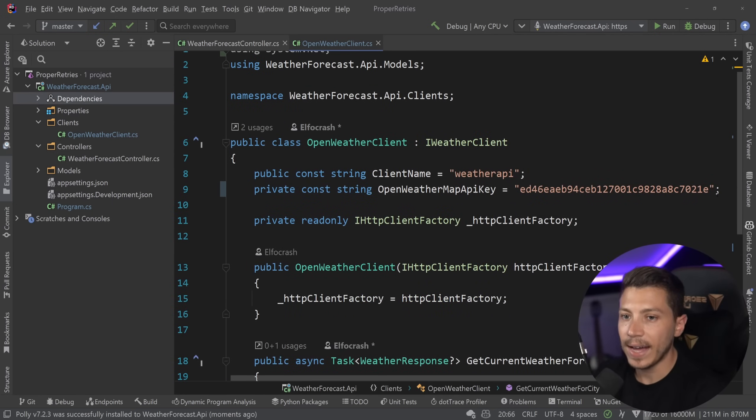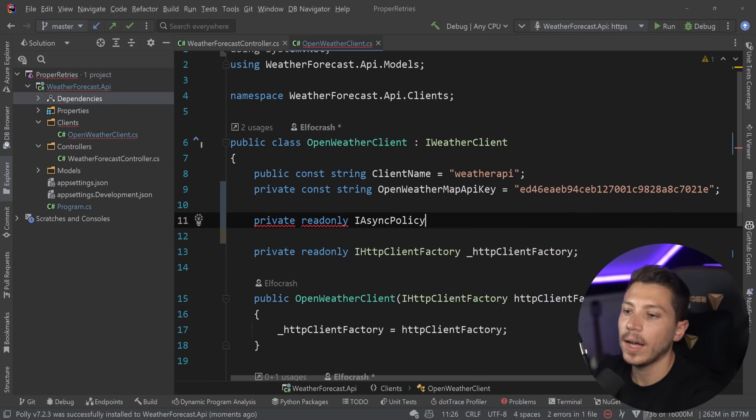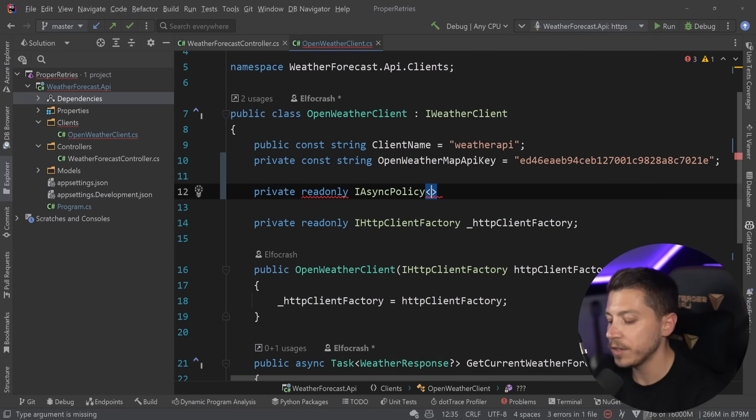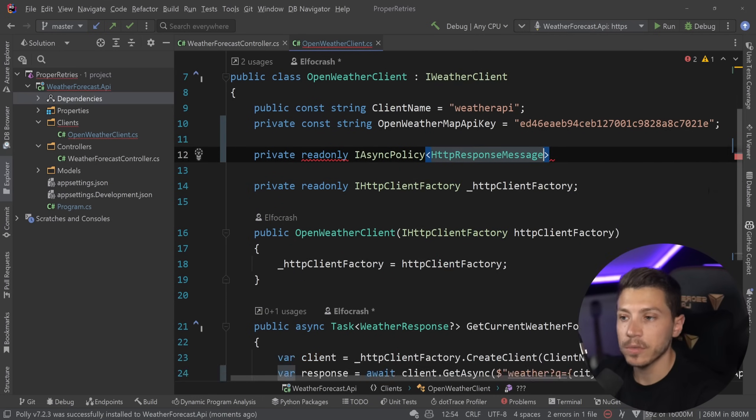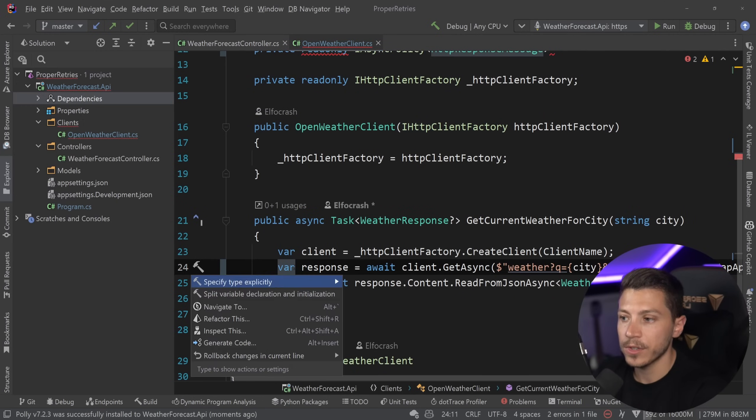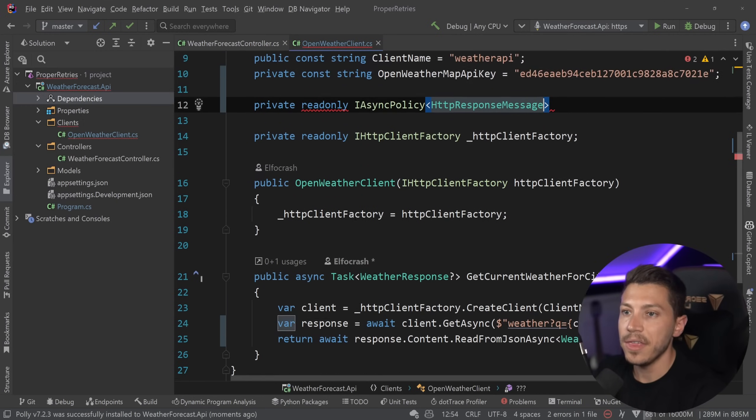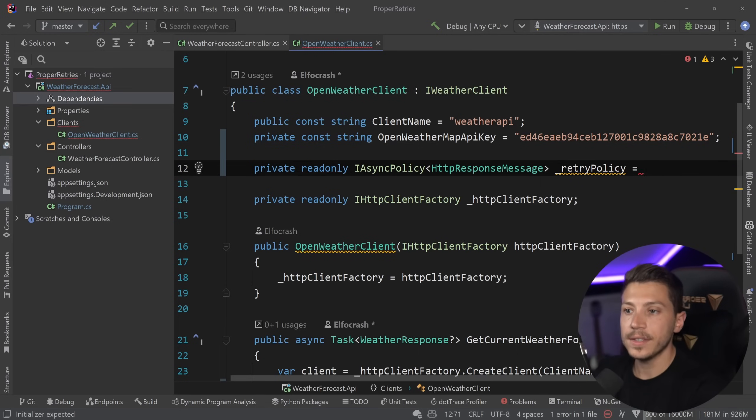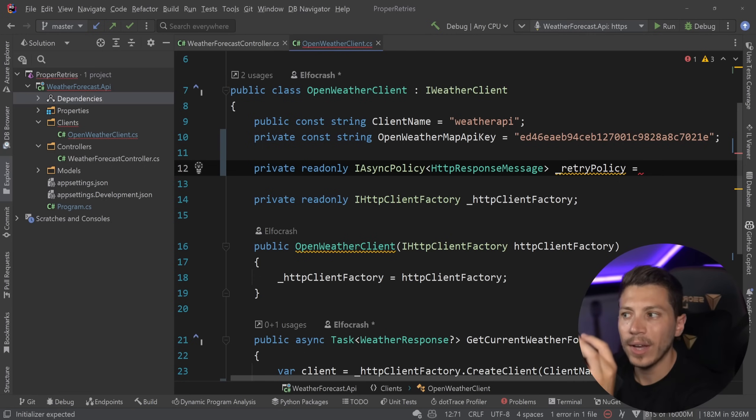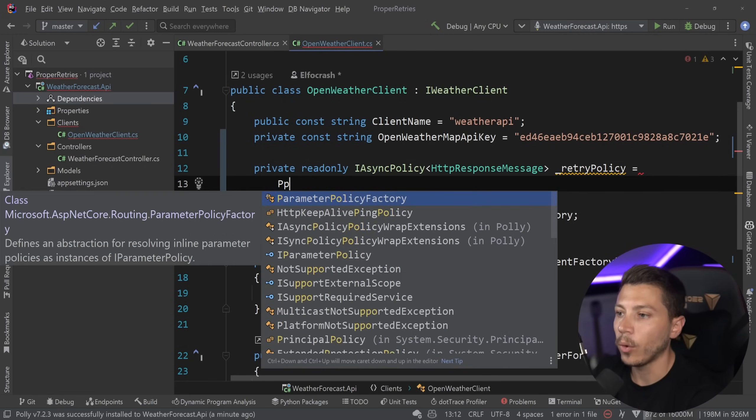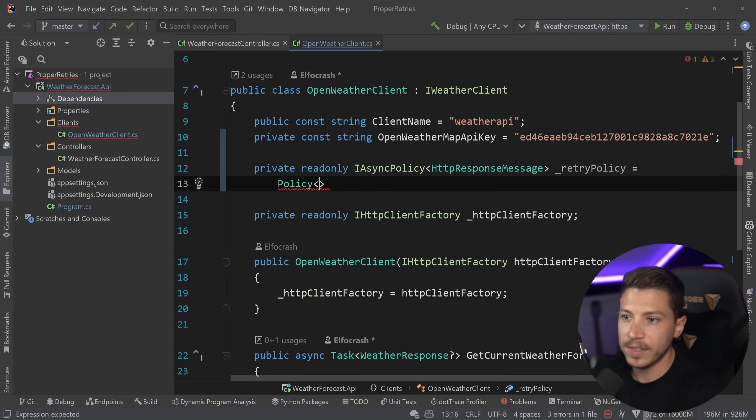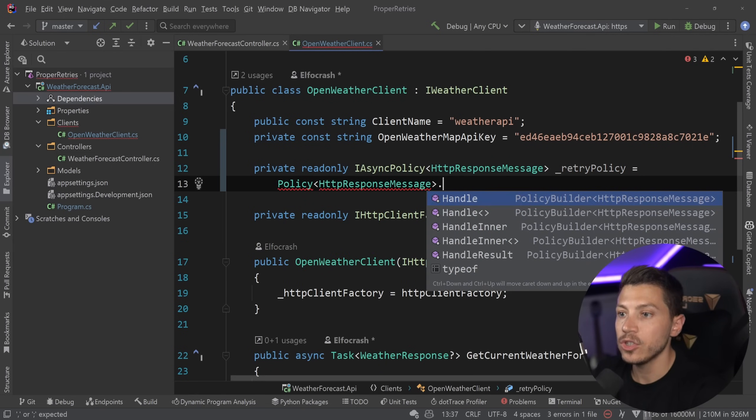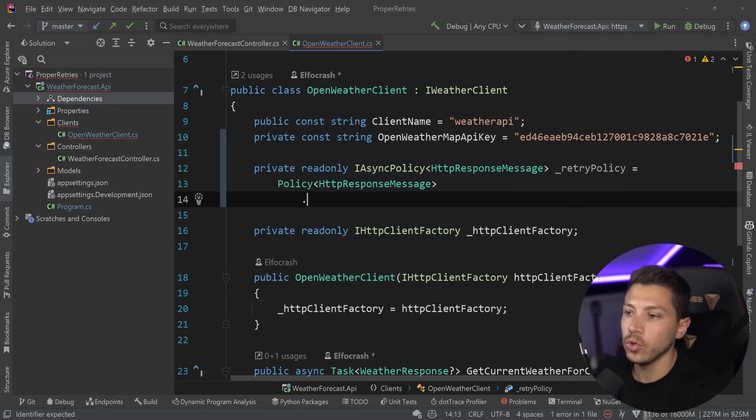So now that I added it, I can go up here and I can say private readonly IAsyncPolicy. And I want my policy to be on the HTTP response message, which is what this response is actually returning. So I'm going to apply it there and I'm going to just say retry policy. And the great thing about this is that I can just define it in one place and then reuse it everywhere else. So I don't have to have it on every single place.